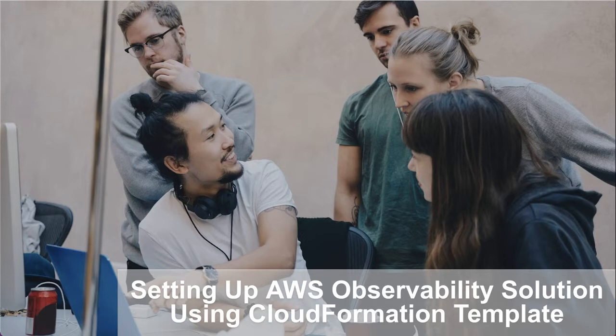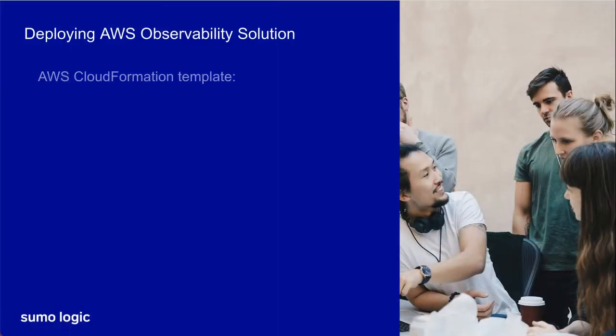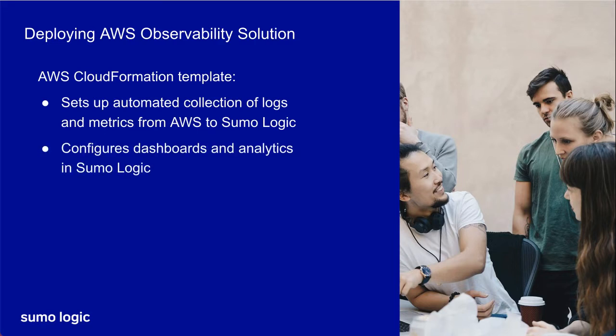AWS Observability is an all-in-one approach to give you visibility for the most important elements of your cloud infrastructure. In this tutorial, you'll learn how easy it is to deploy the new version of AWS Observability Solution using the CloudFormation template. The CloudFormation template sets up an automated collection of logs and metrics from AWS to Sumo Logic and installs out-of-the-box dashboards in Sumo Logic.